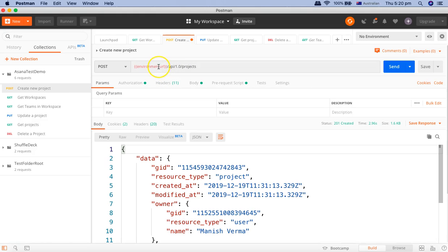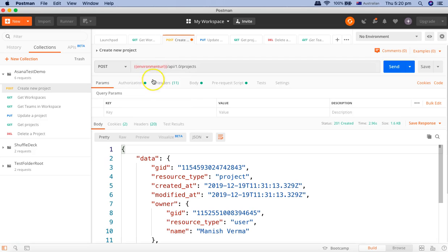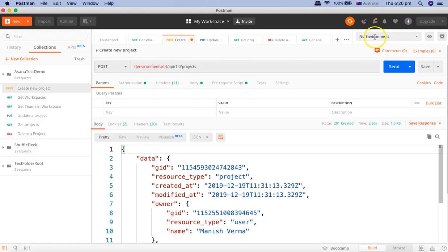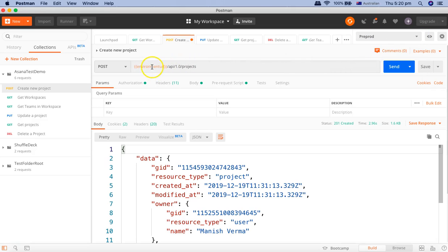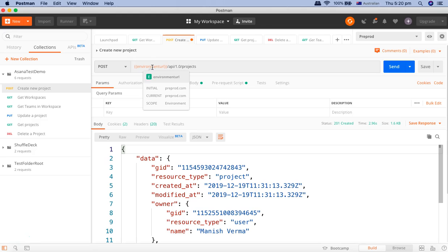Now here you will see it says unresolved variable. This variable is not defined in the active collection, environment, or globals. The reason for that is I haven't chosen any environment from this dropdown. It's no environment. So I'll select one environment and you'll see it has been resolved and environment URL has been changed to pre-prod.com.